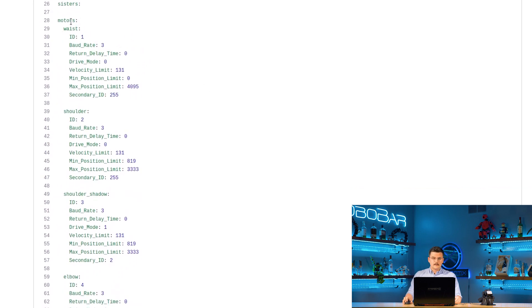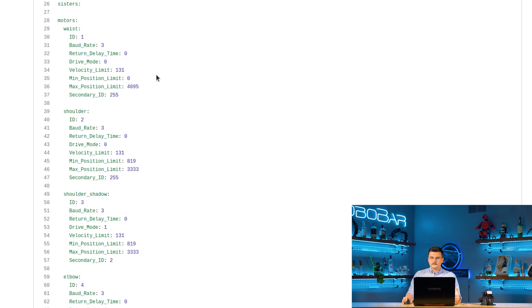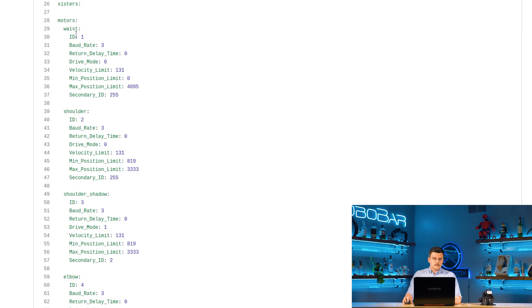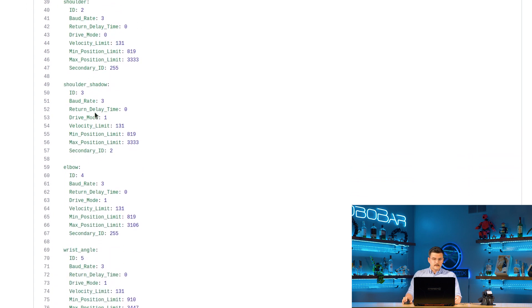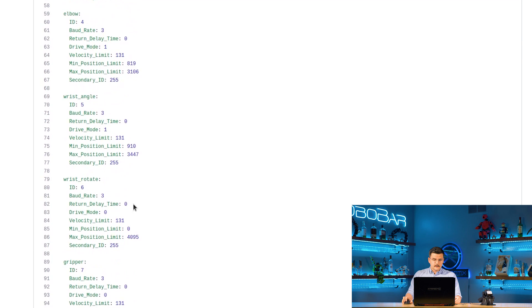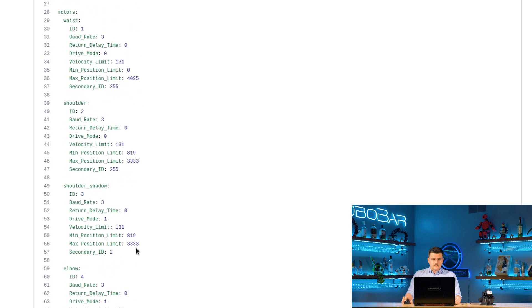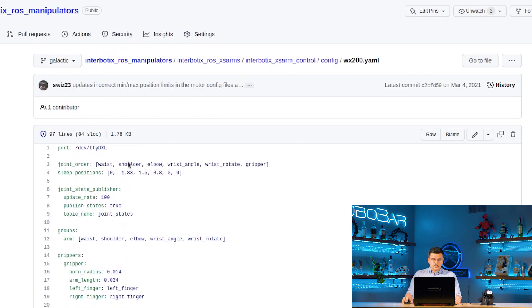And then we have the motors configurations. So here we specify the different registers and register values for each of these servos inside of the arm. So starting with waist it has an id of 1, a baud rate of 3, return delay time of 0, and so on. We do that for each of the servos that we specified at the beginning in joint order.